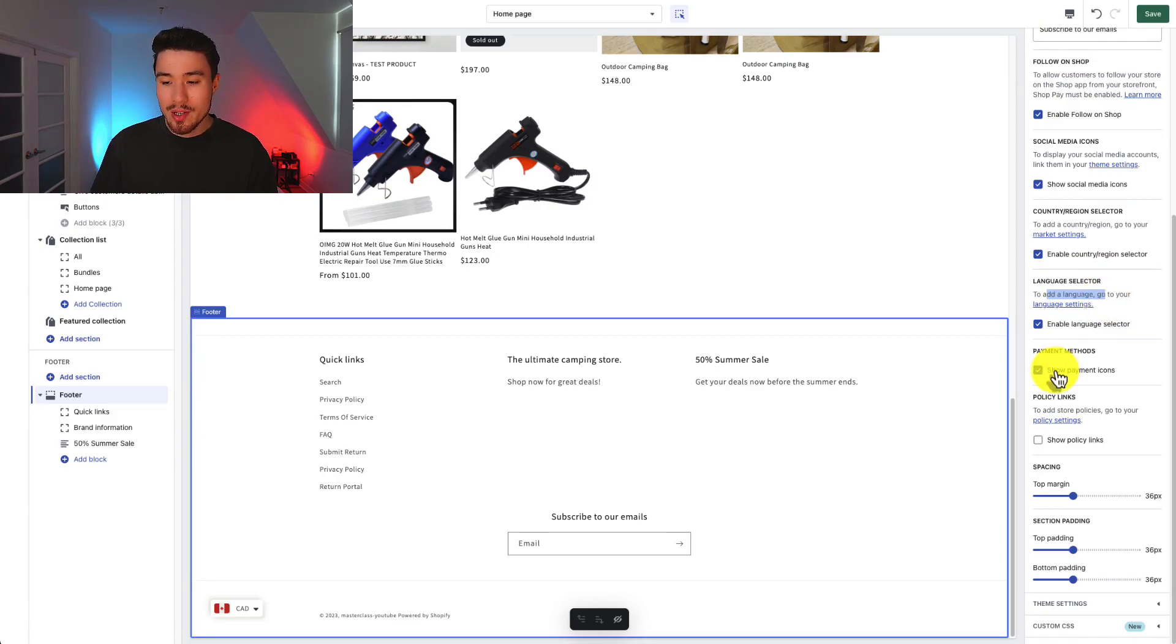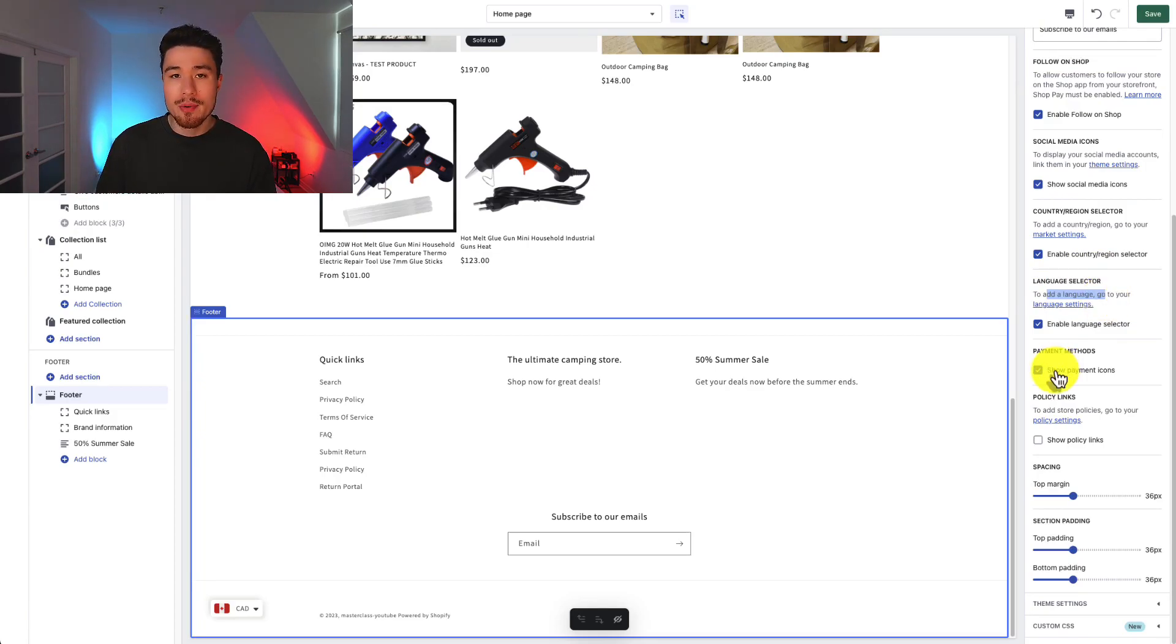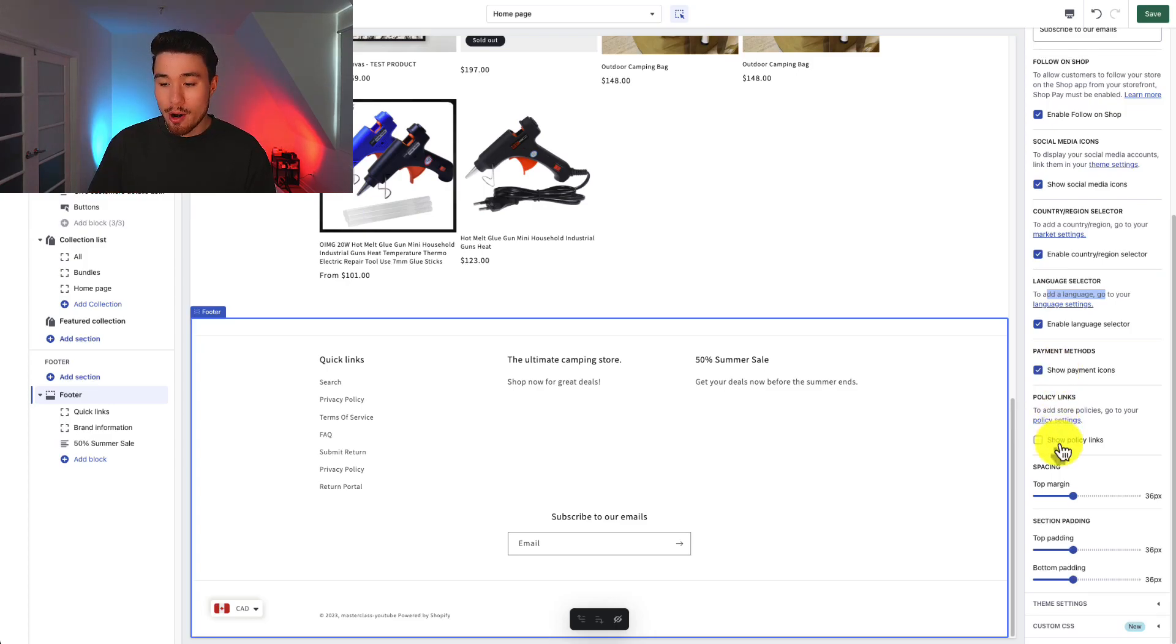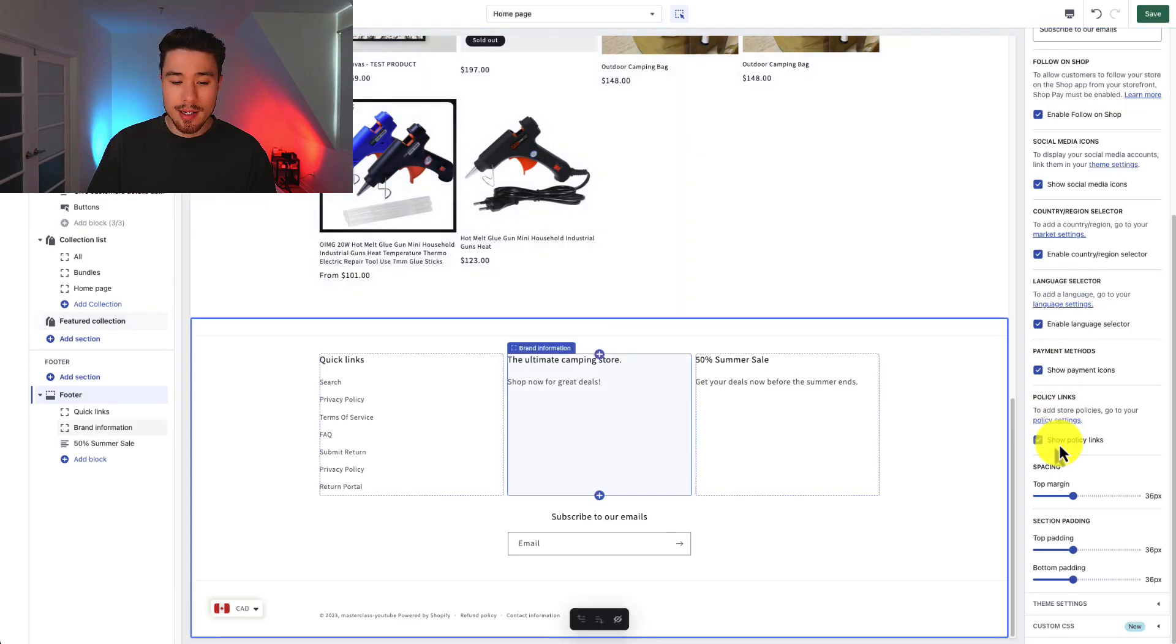Your payment methods. We can show the different payment icons. These are more like trust symbols you can put in your footer. You can see policy links. So I can show my policy links directly.